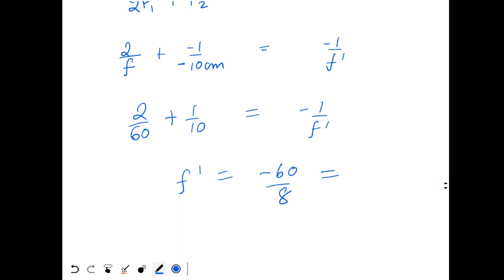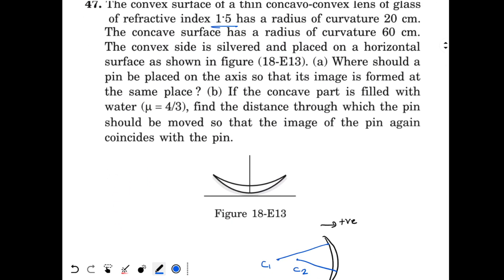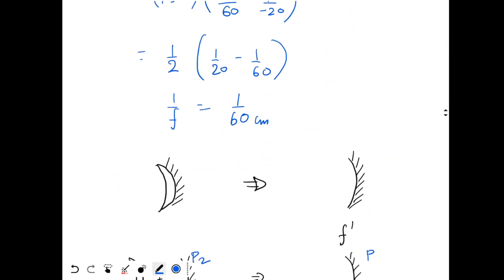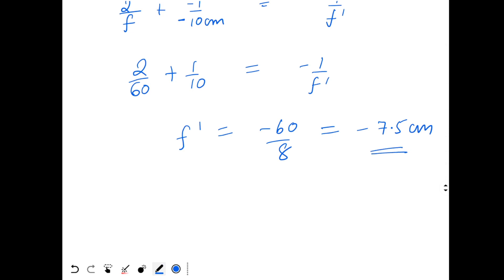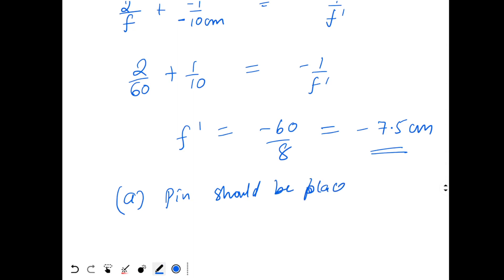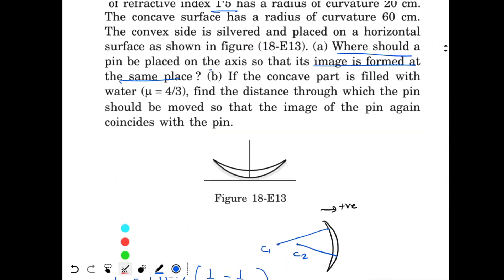F dash equals minus 7.5 cm. Now, what is the question asking? Where should the pin be placed so that its image forms at the same place? For a concave mirror, if you place the object at the center of curvature — that is, at 2F — the image also forms at 2F. Since focal length is 7.5 cm, the pin should be placed at 2F dash = 15 cm above the lens.